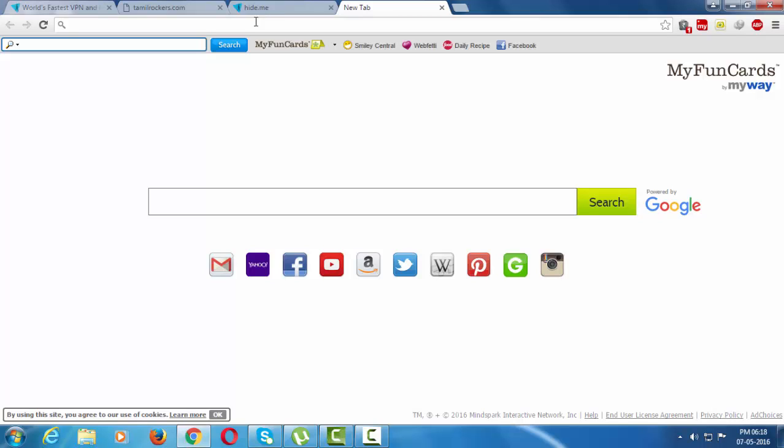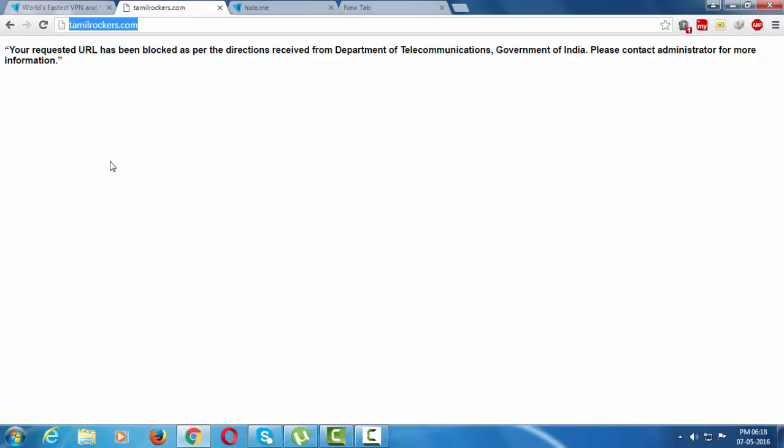If any site is blocked by your ISP or government, the page will appear like this. See, this is one of the blocked sites by our government, the Government of India. Now I'm going to show you how to open this site.